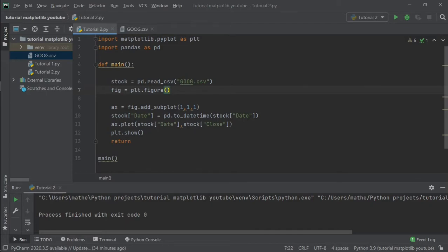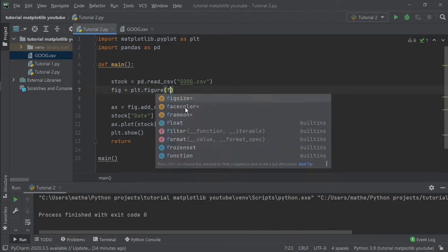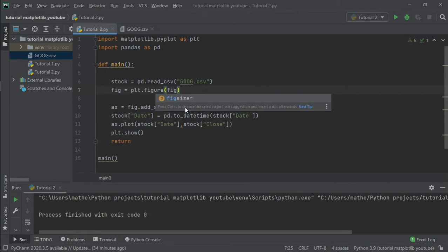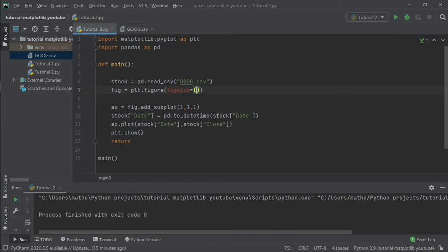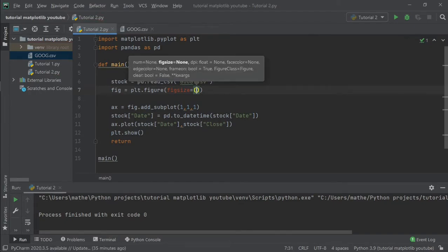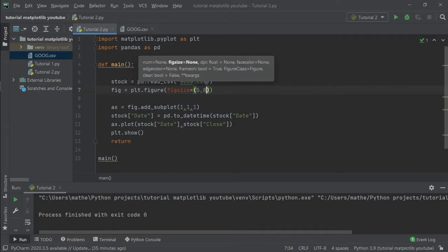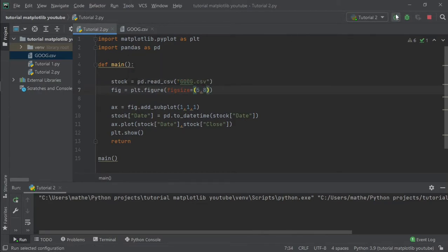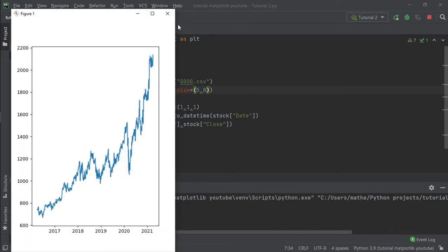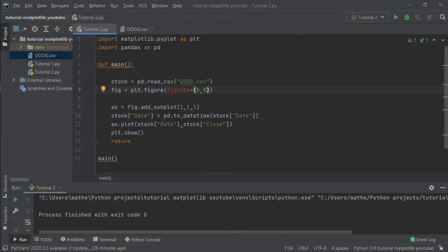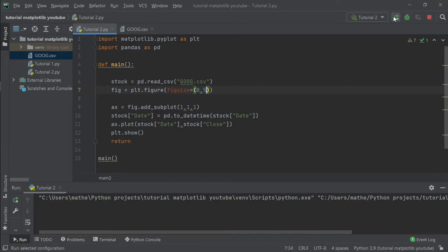The first thing we are going to do now is to change the figure size of our plot. To do that we can access a property called figsize inside the figure class, and just give two parameters. These parameters are in inches, the size of the image. Let's write 8 and 5 to get a good proportion.